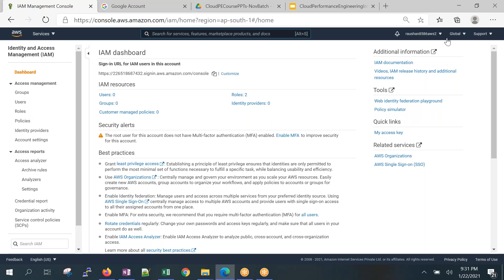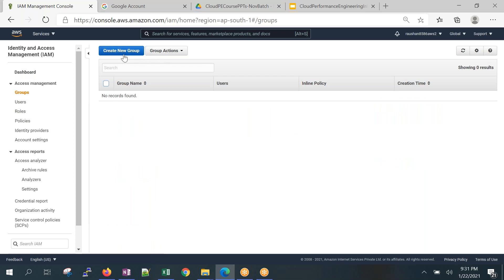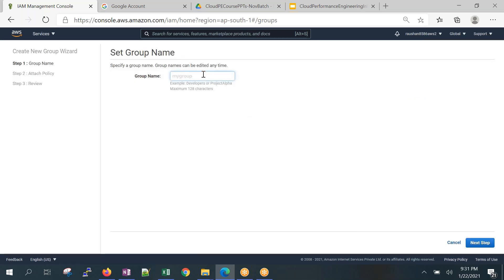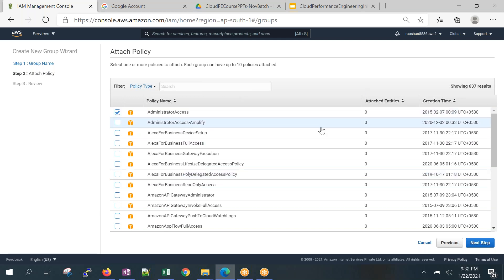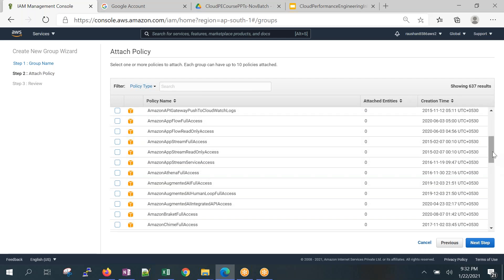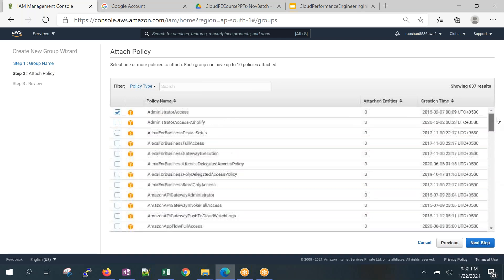Think like an admin — developers should not have more access than they need, and no one should have admin access by default. I'm the owner, I've logged in, but I don't want to keep using the root account. Let me create a group. I'm creating a group called 'admins' and I'll assign myself to it. I need to attach a policy — Administrator Access — because I'm the boss.